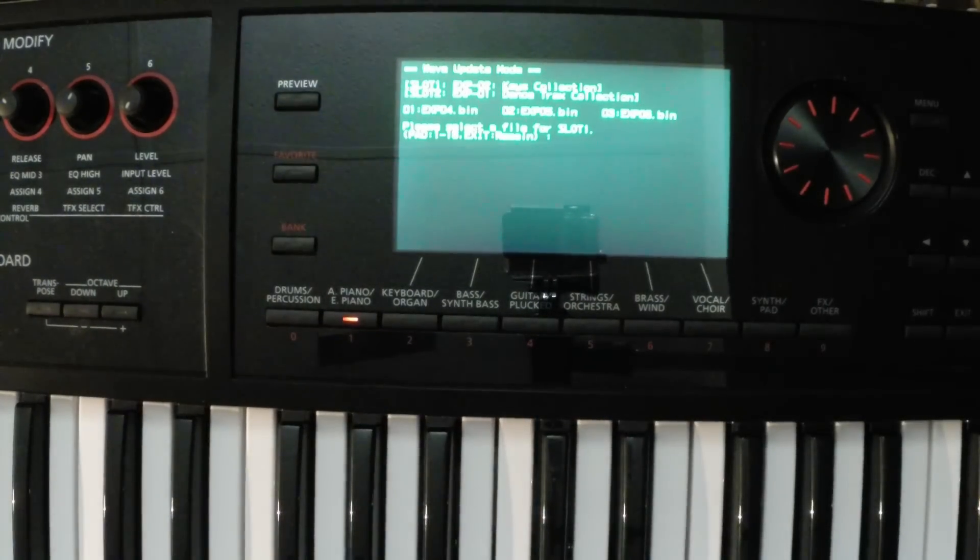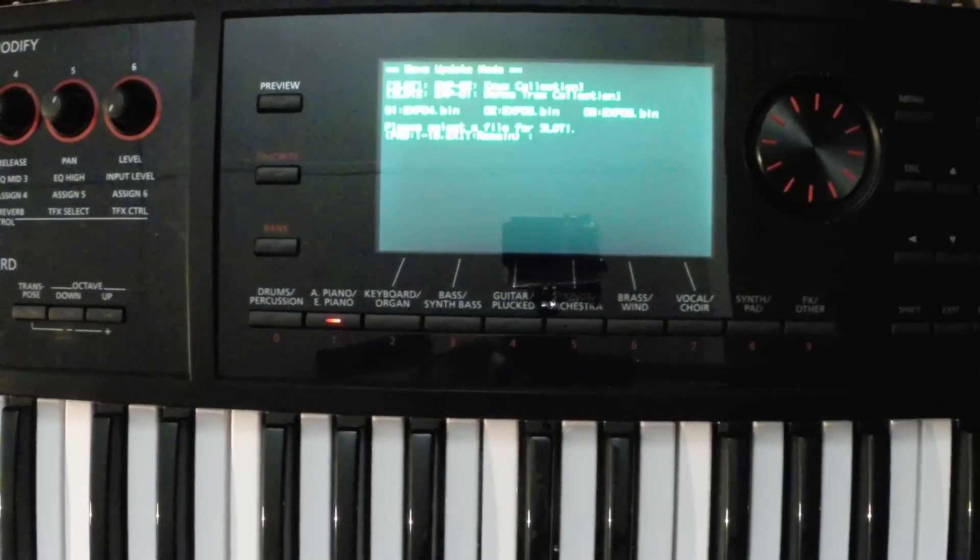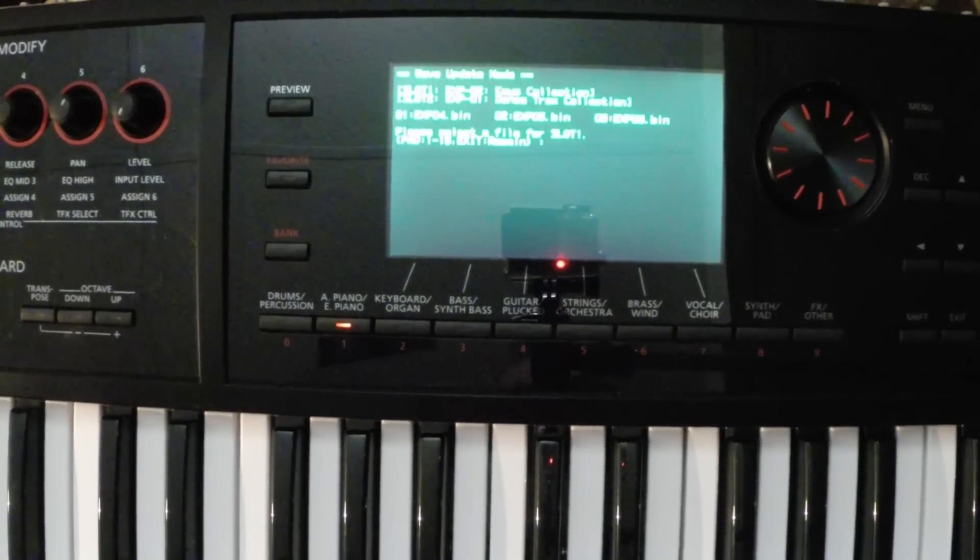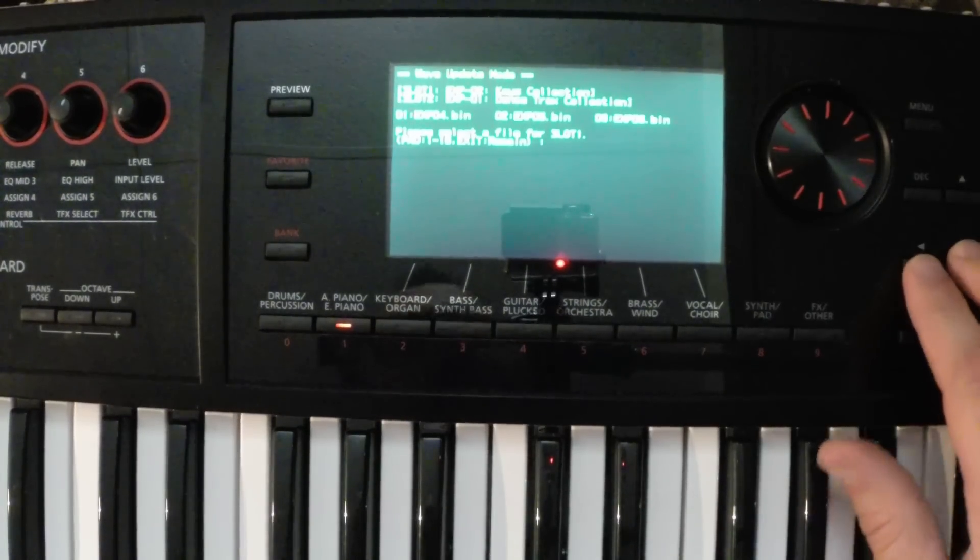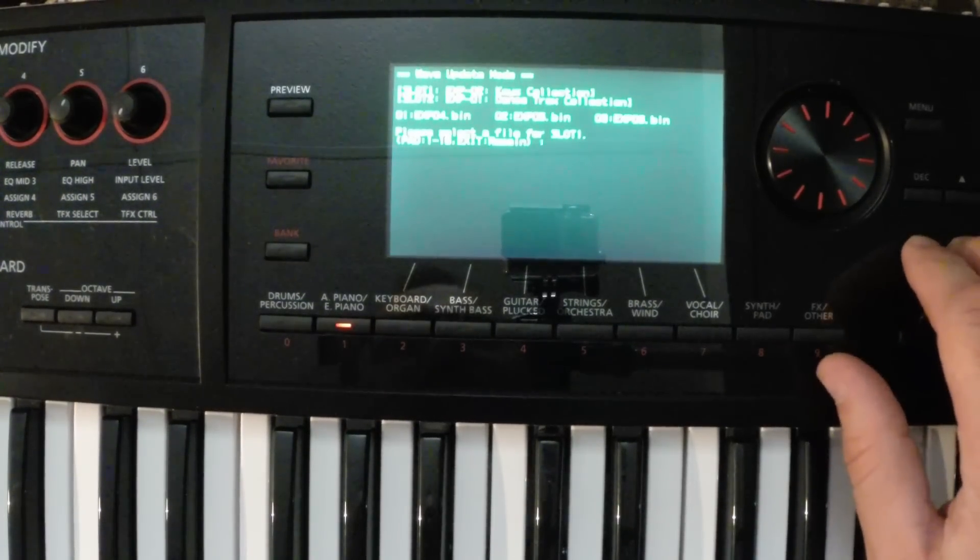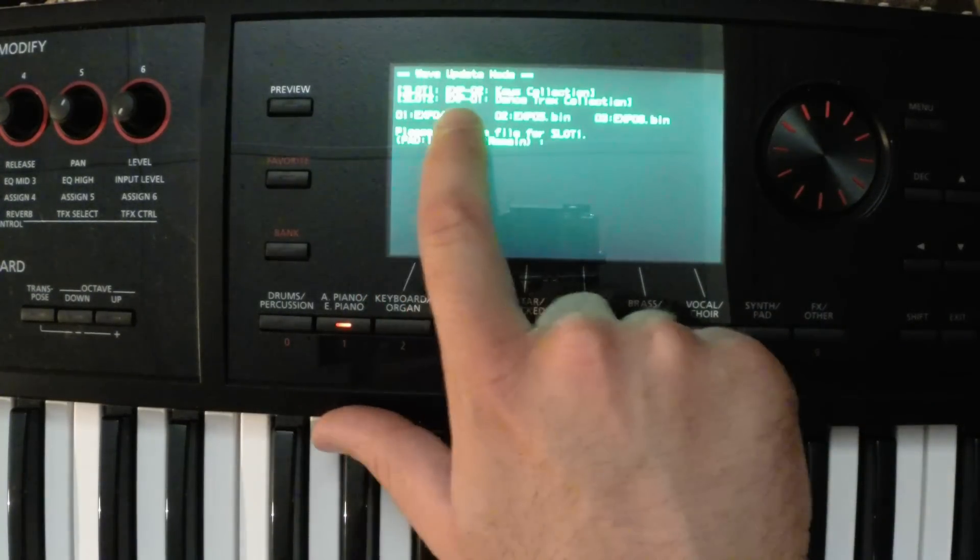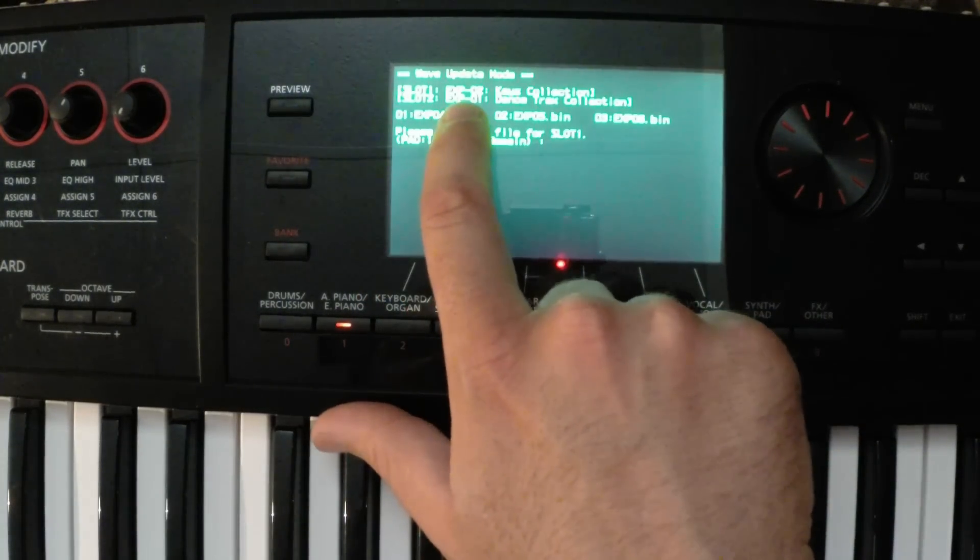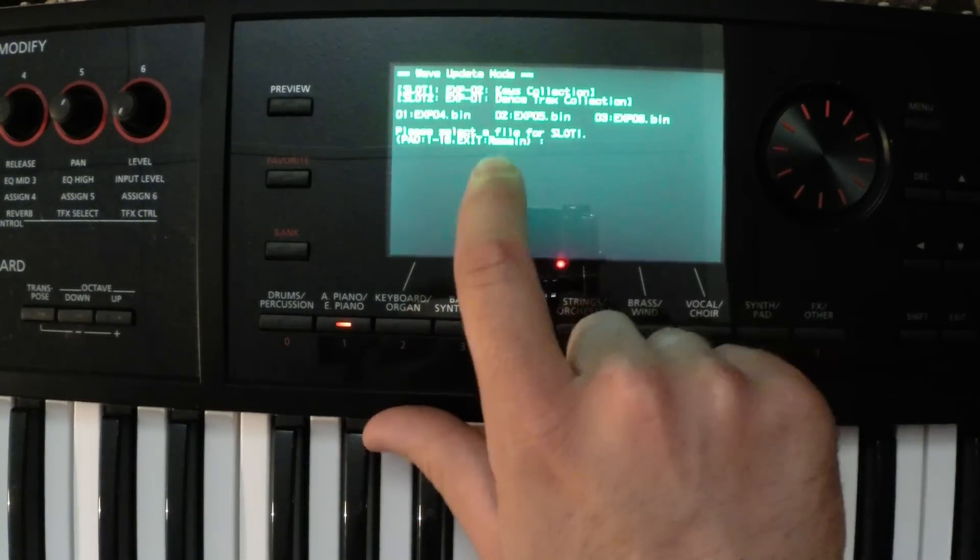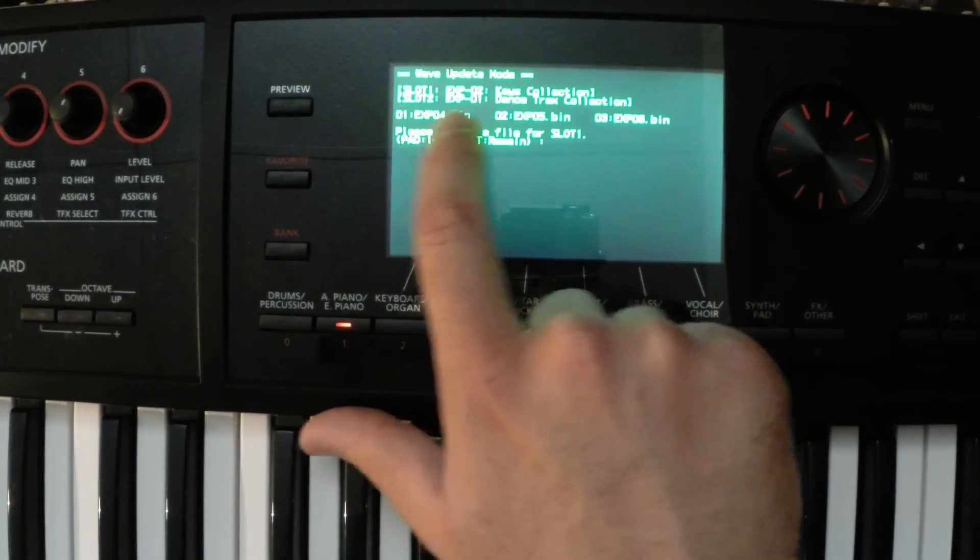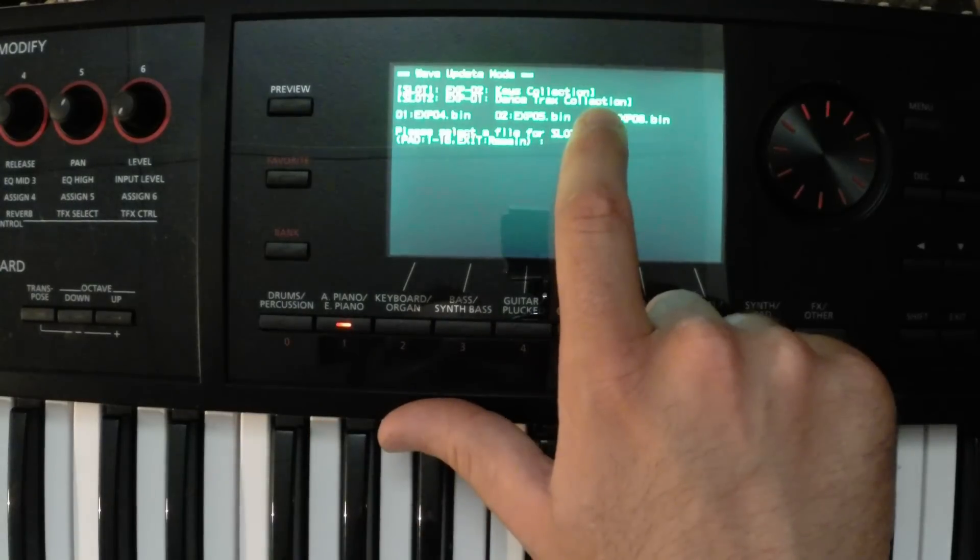Okay, now we are in wave update mode. So we can see in here, I have in slot one, I already have expansion 02 installed, the keys collection. Slot two, I have expansion 01, the dance track collection.